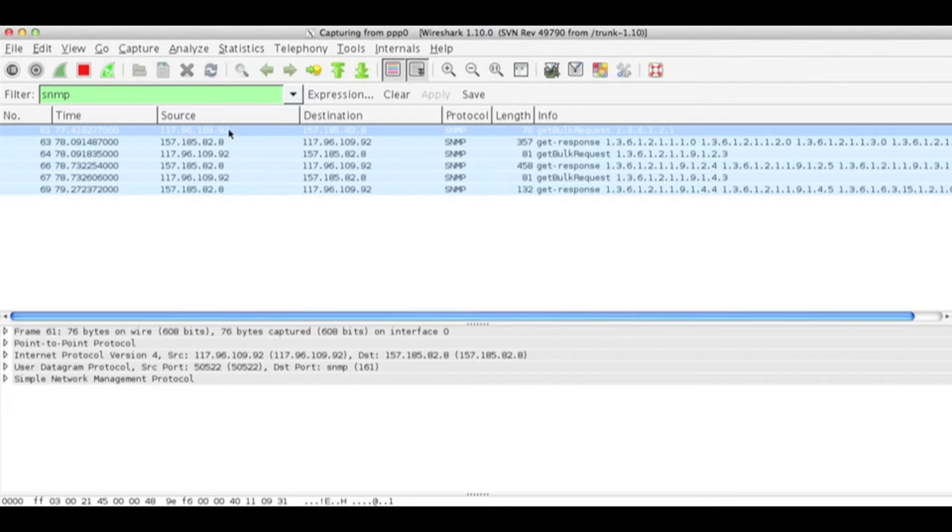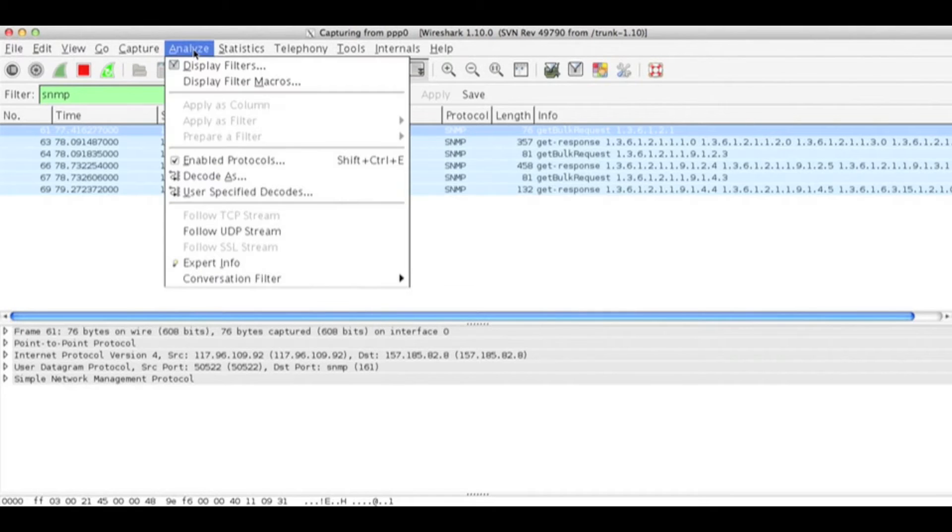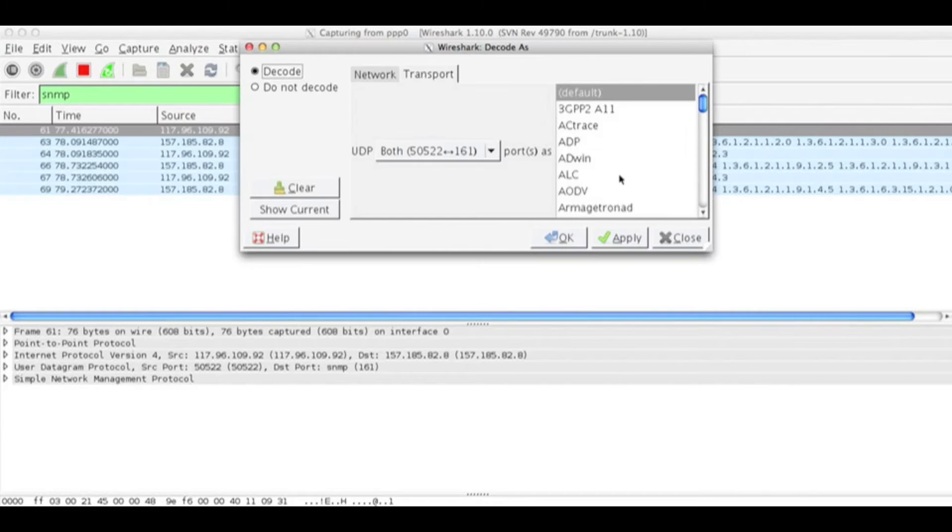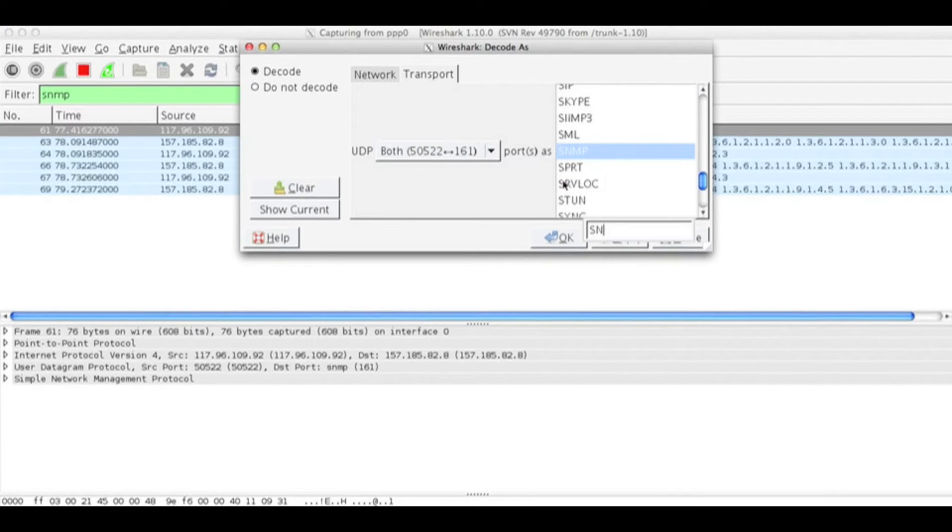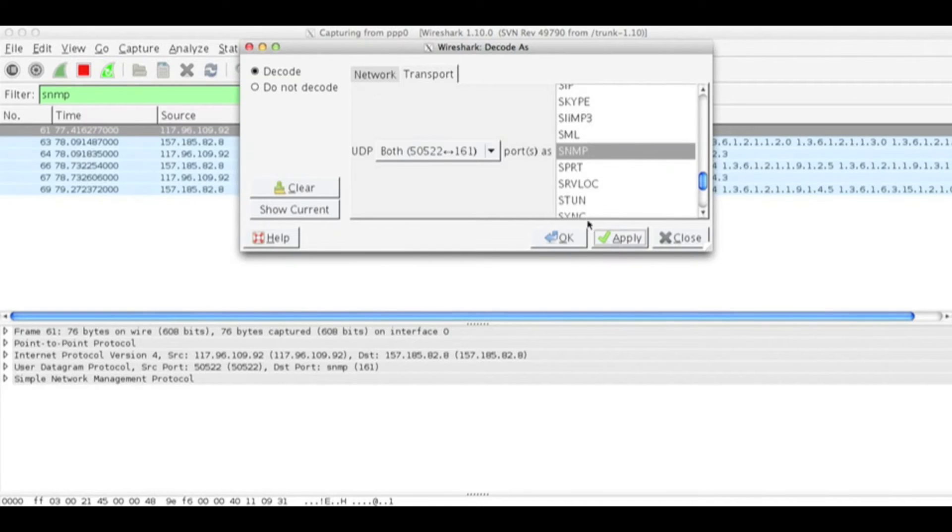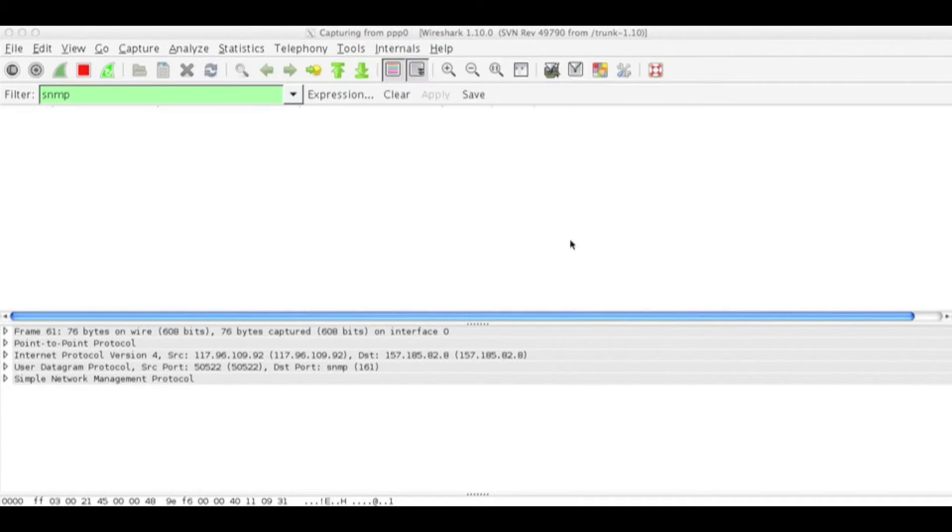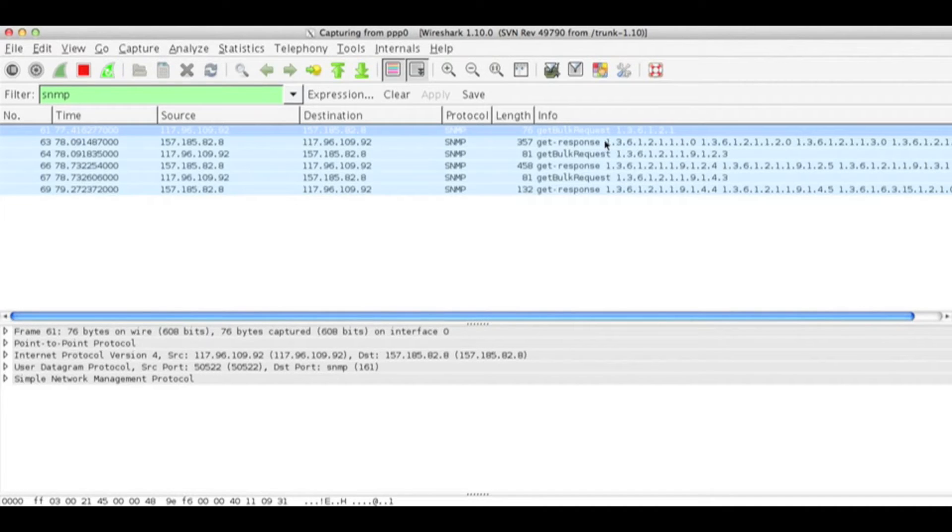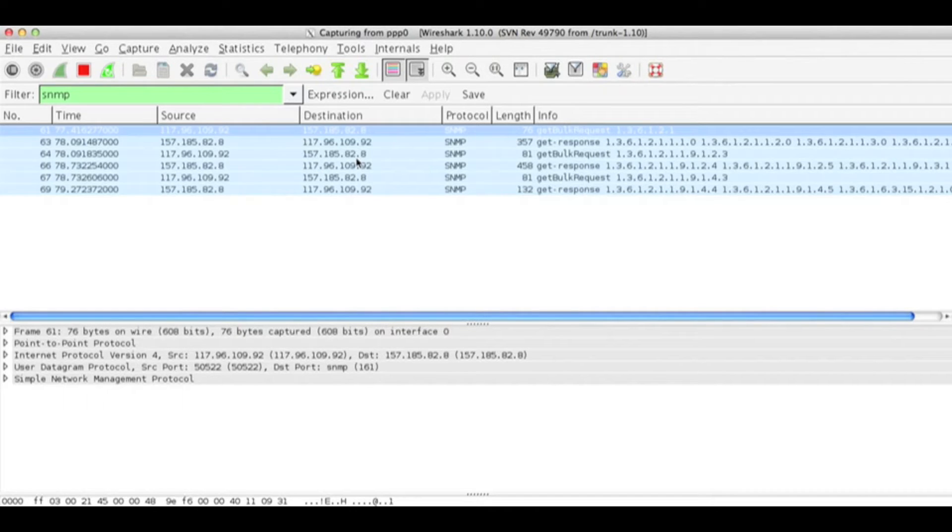First thing I will do is analyze. I will click analyze, decode as SNMP to make sure everything is decoding. The moment I press decode, Wireshark is capable of decoding the SNMP protocol.